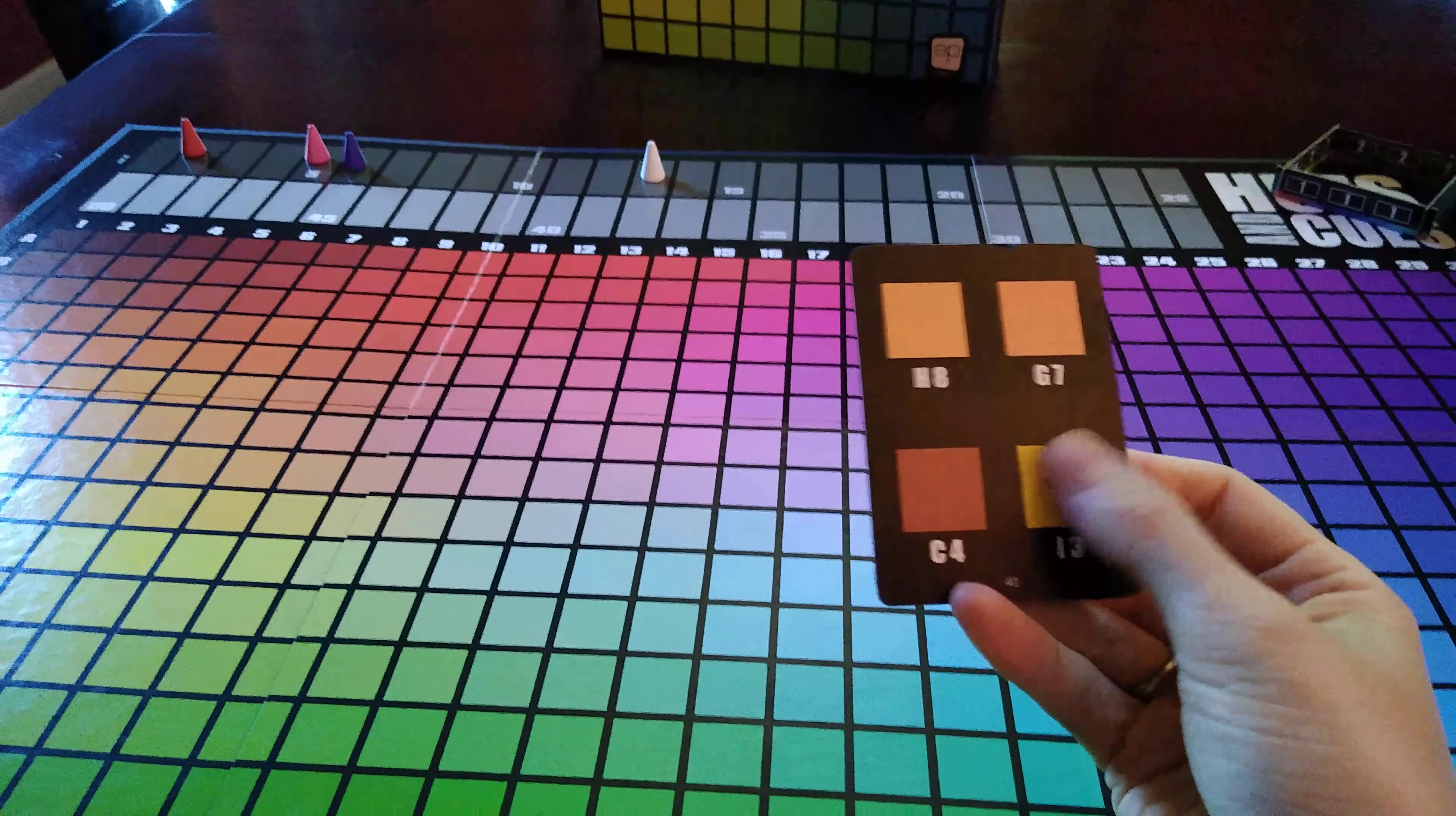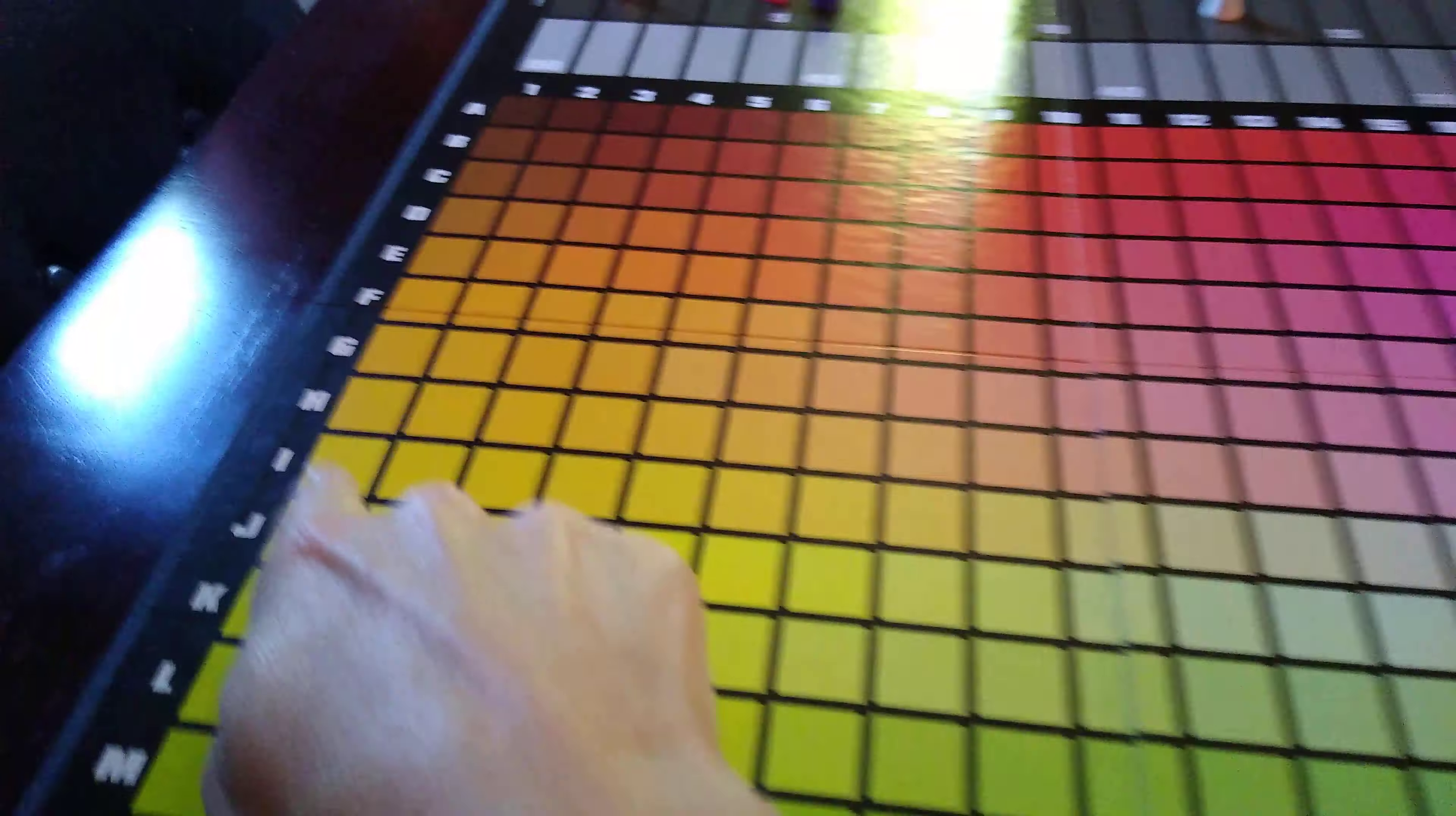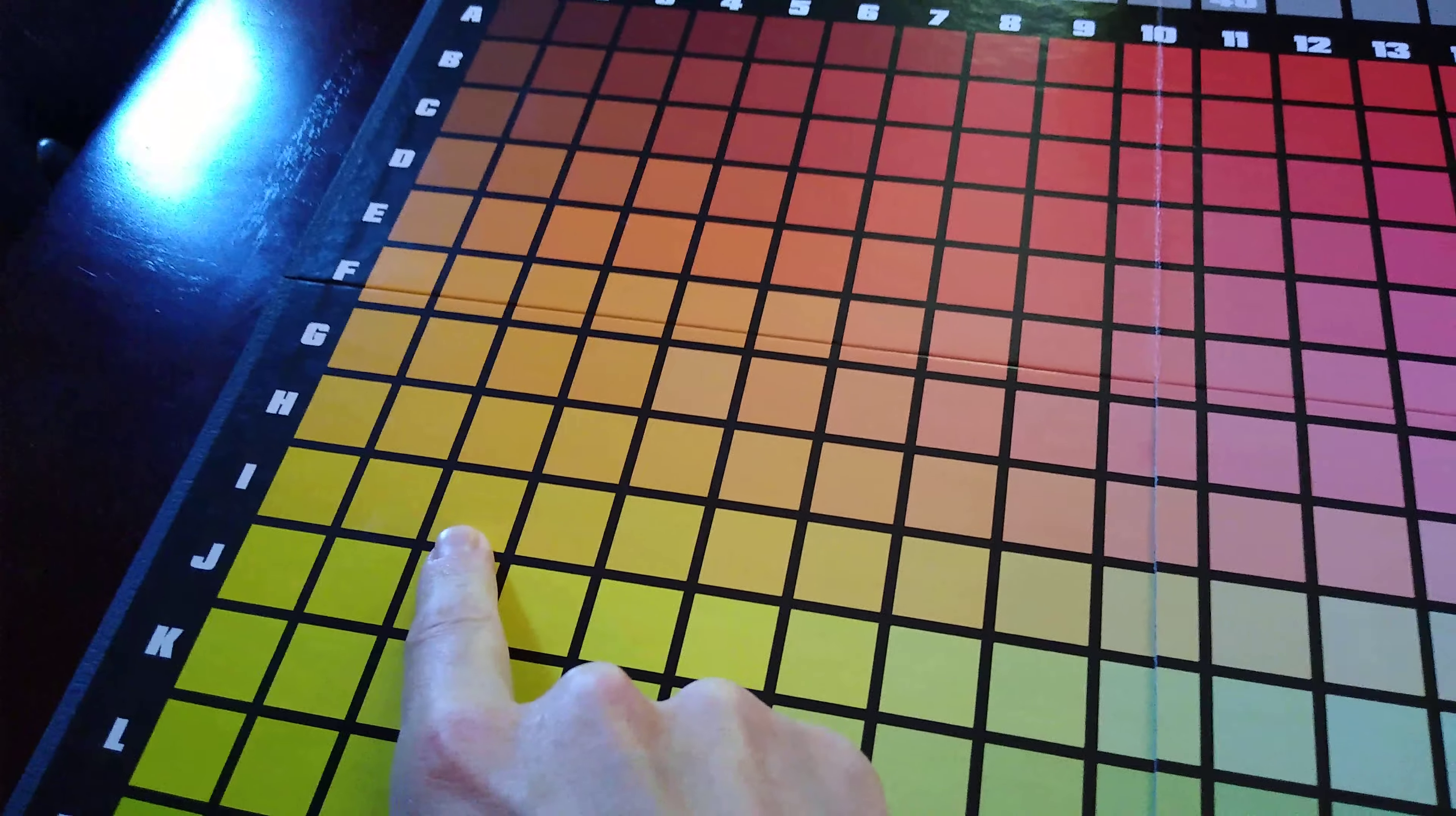So if I picked this yellow one which is I3, sometimes it helps to find it on the board itself, so this would be I3. It's kind of a yellowy, it has a little bit of green.